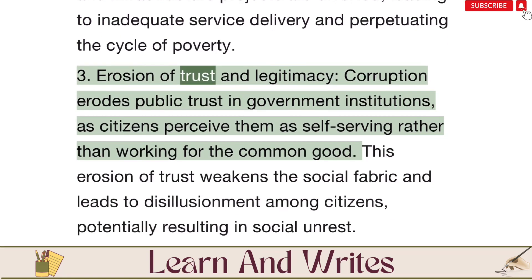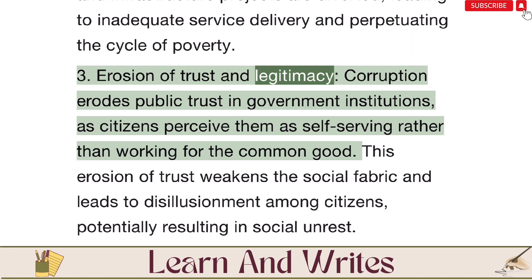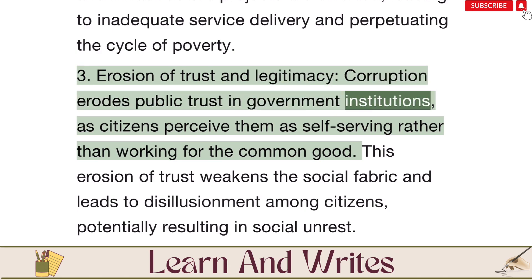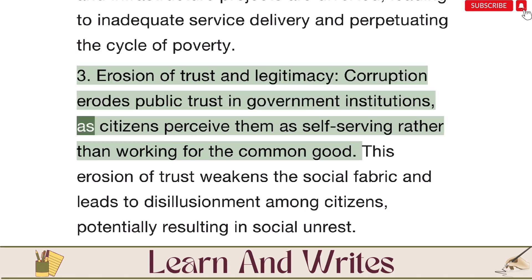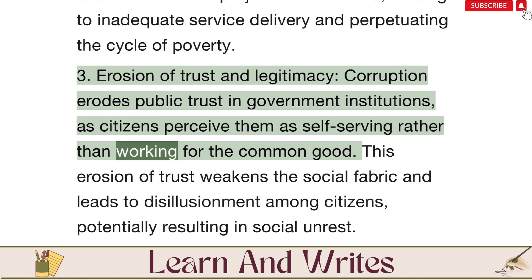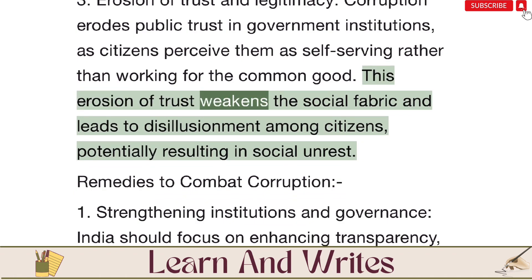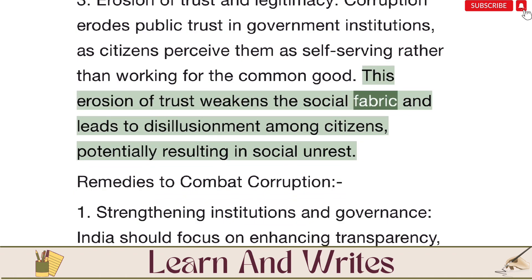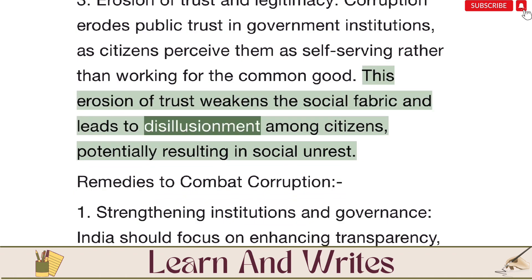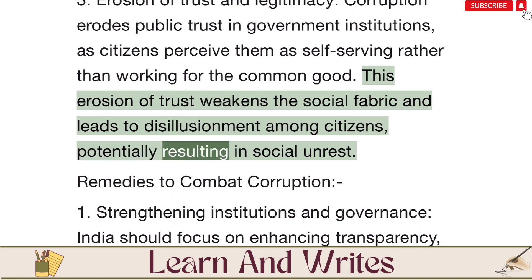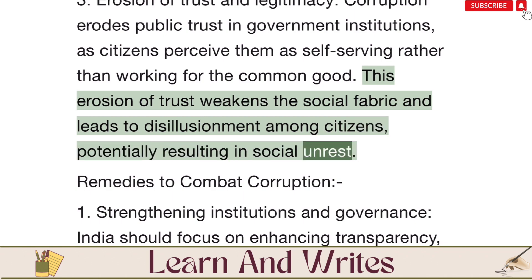Third, erosion of trust and legitimacy: corruption erodes public trust in government institutions, as citizens perceive them as self-serving rather than working for the common good. This erosion of trust weakens the social fabric and leads to disillusionment among citizens, potentially resulting in social unrest.